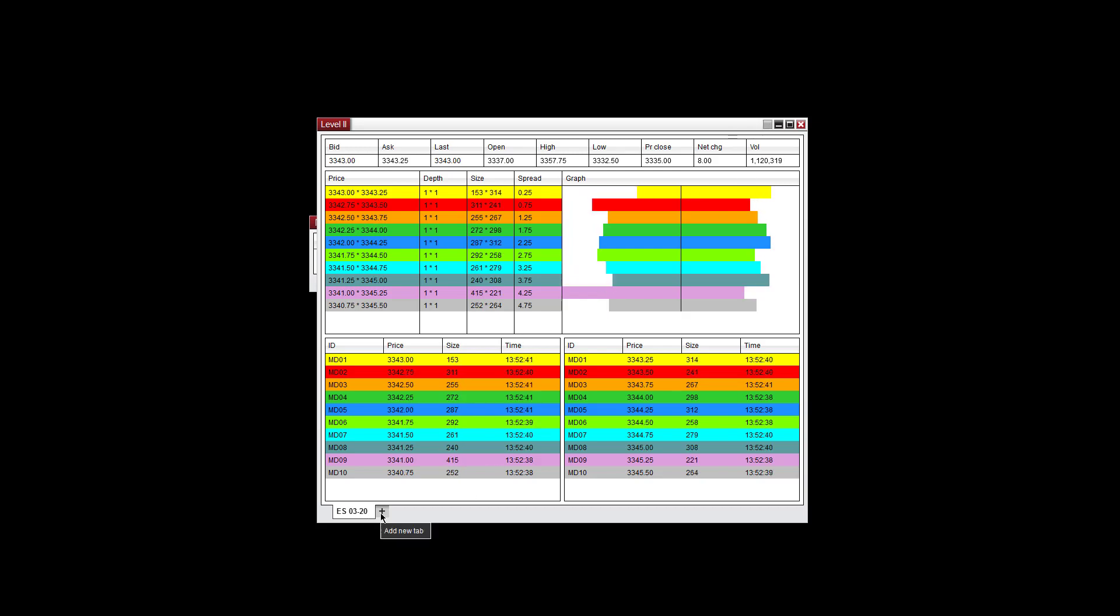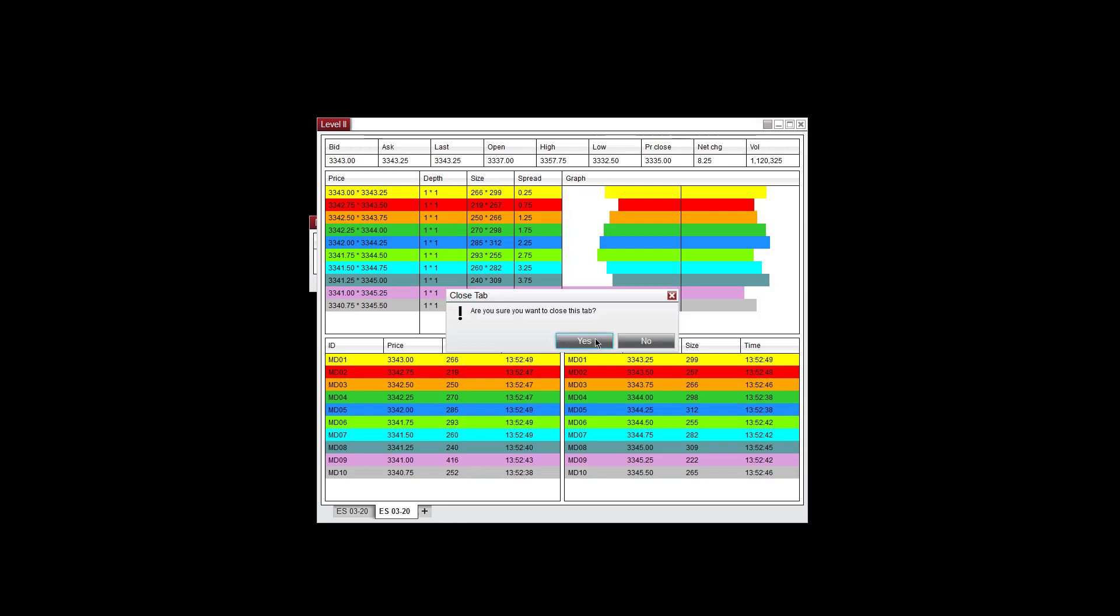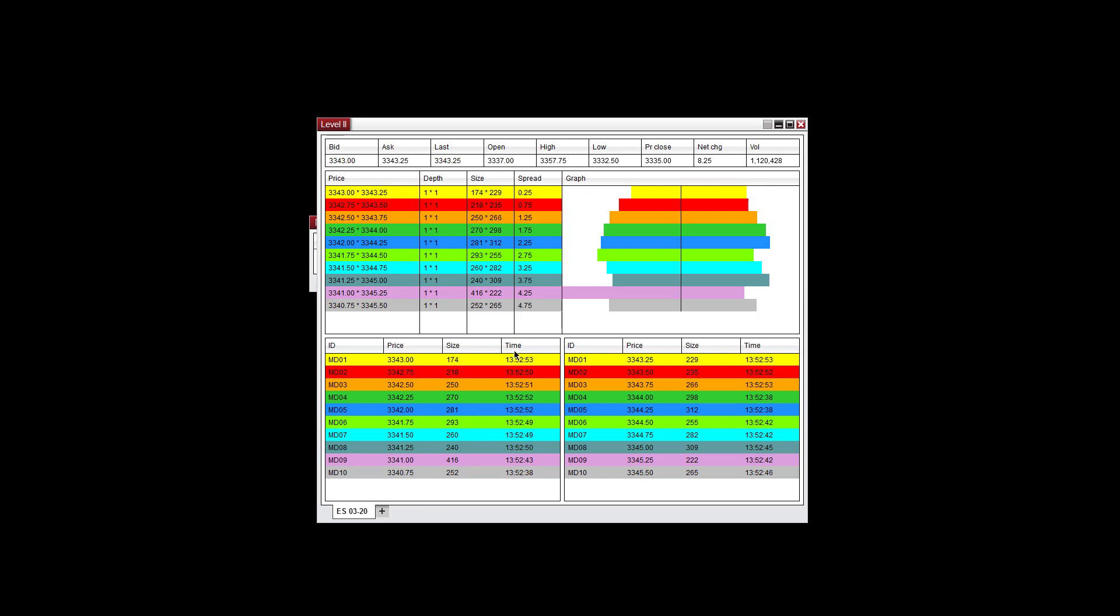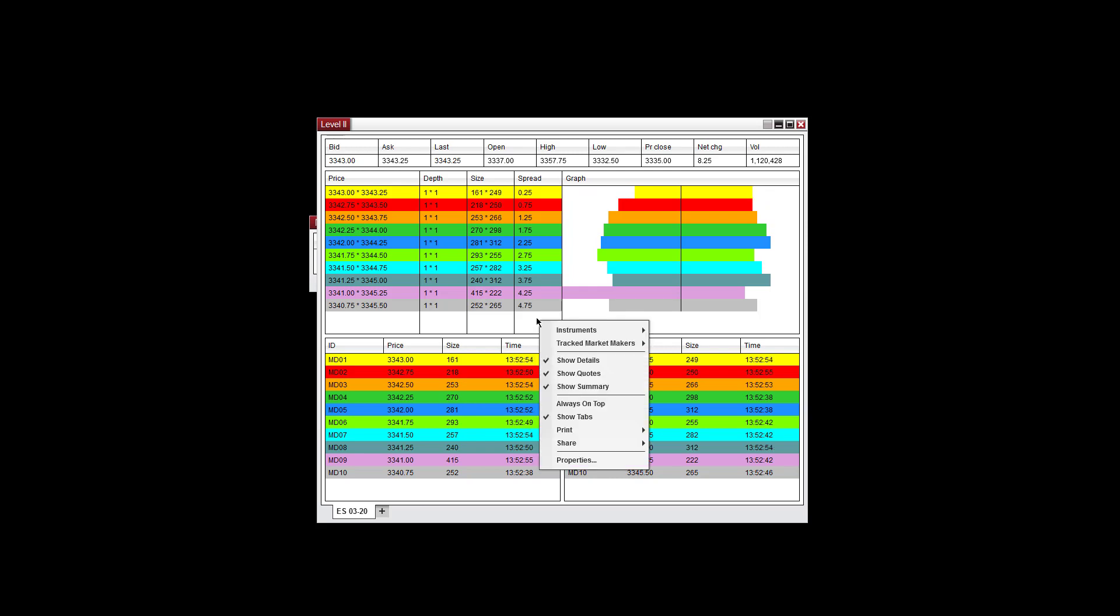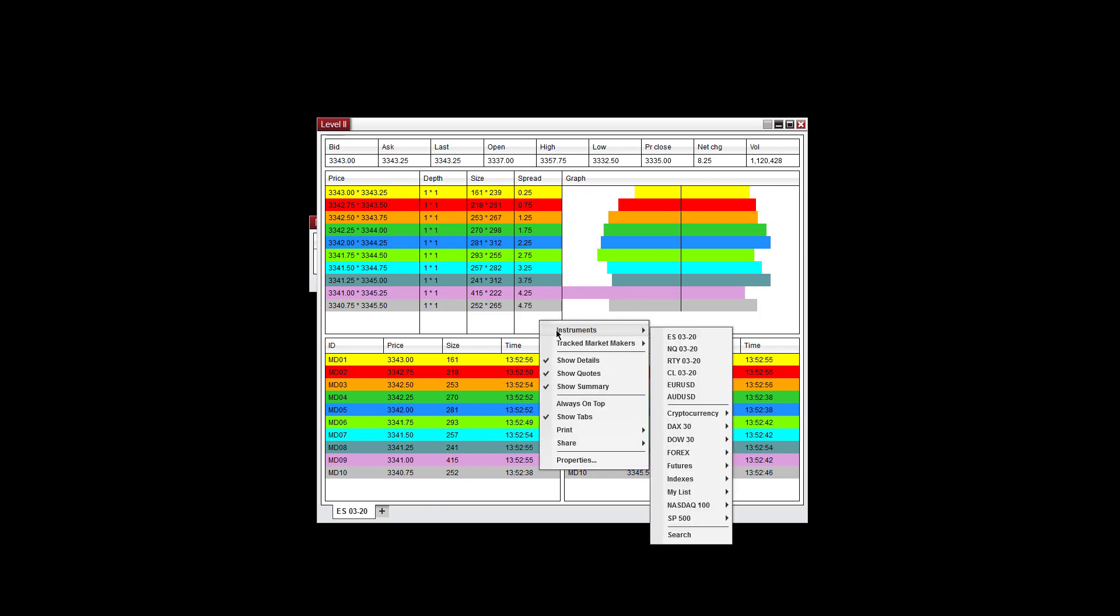You can add a new tab here. It'll duplicate this tab, and at this point you can change the market that you want to track. You can hit the X and close the tab as well. You can right-click and again go through all the instruments here, whichever instrument that you want to track.